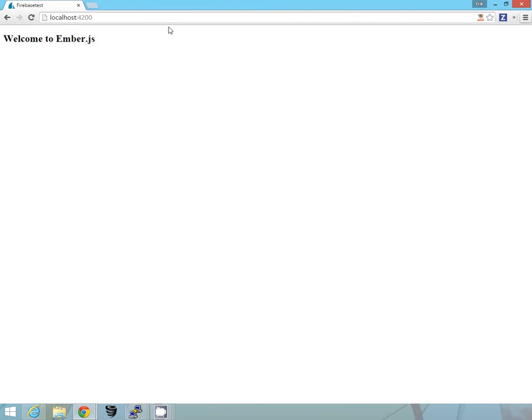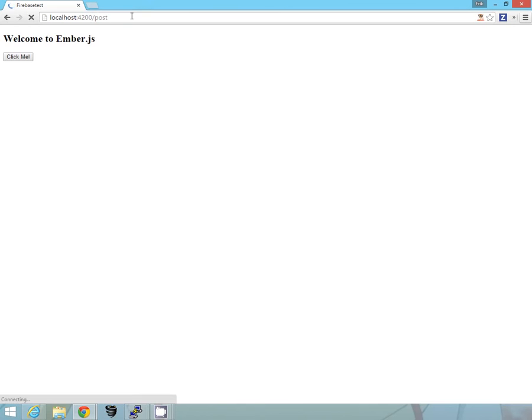Okay, so you can see right here, here's the local host, welcome to ember.js. We created this new route called post, so let's see if we can bring it up. Alright, so we have welcome to ember.js, here's the click me button that we just created.